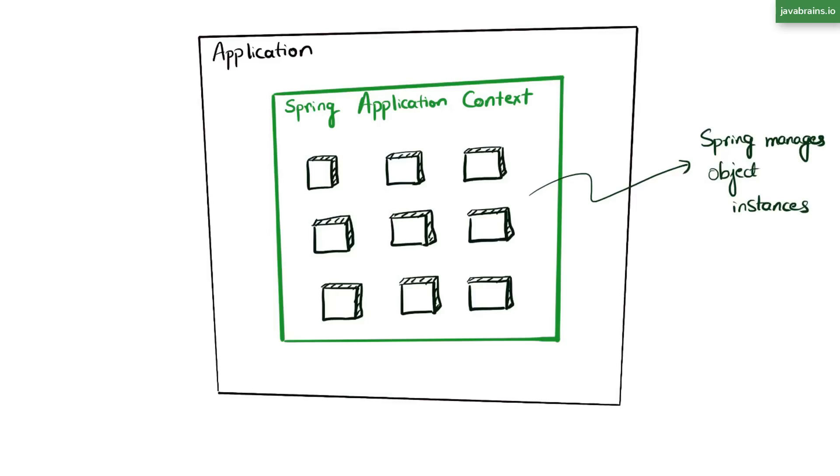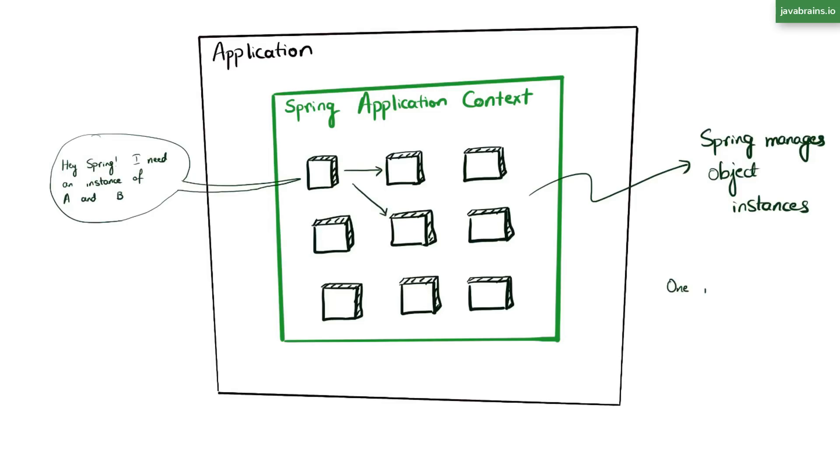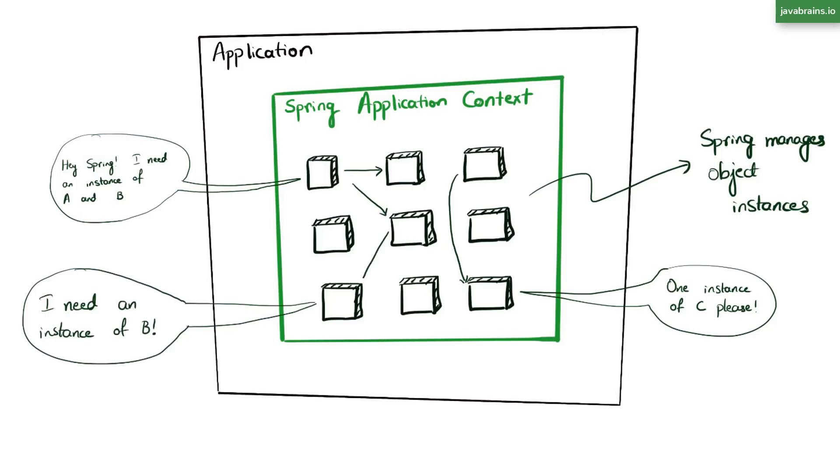Now, not only is Spring creating and managing these singleton instances, it also connects these objects together just the way you want it in your object graph picture. The way it works is every class declares the dependencies that it needs. Let's say a class says, Okay, I want an instance of class A, an instance of class C, and one of class F. So Spring is going to look at this declaration, and it'll inject those dependencies to make sure that every object has references to all the other instances they require.